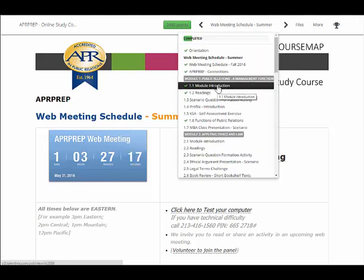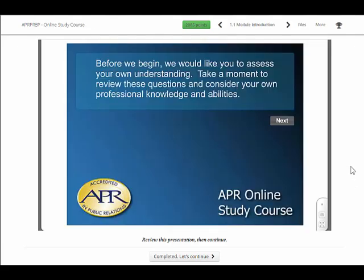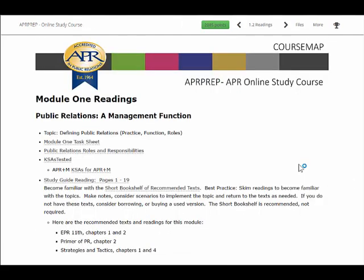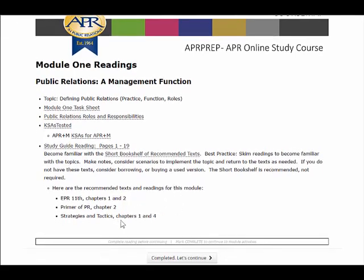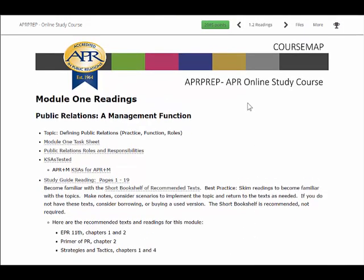Let's take a look at Module 1. Each module starts with an introduction. The next element of the modules is the readings, and the readings are designed to be done before you do the activities in the module. We would recommend that you download the task sheet — you may print that if you'd like, it's one sheet. Then you can look at the study guide reading materials. You'll also find other handouts and also references to the short bookshelf of recommended texts. To continue to the next section of the module, you can click the button at the bottom of the page or you can use the arrows at the top of the page.